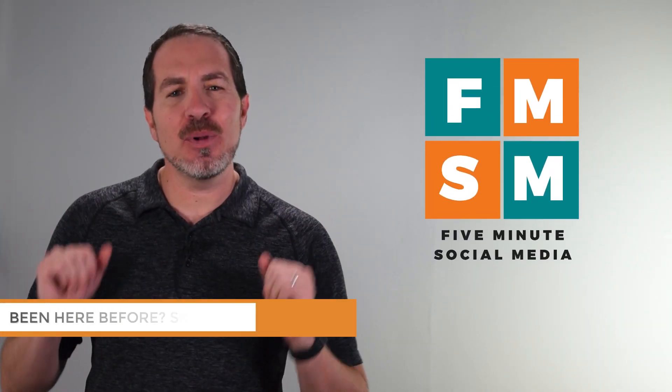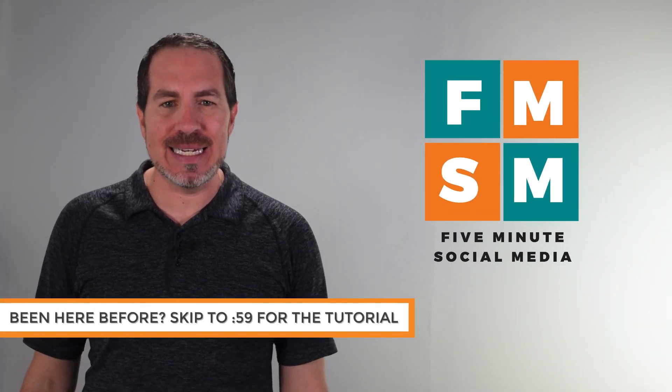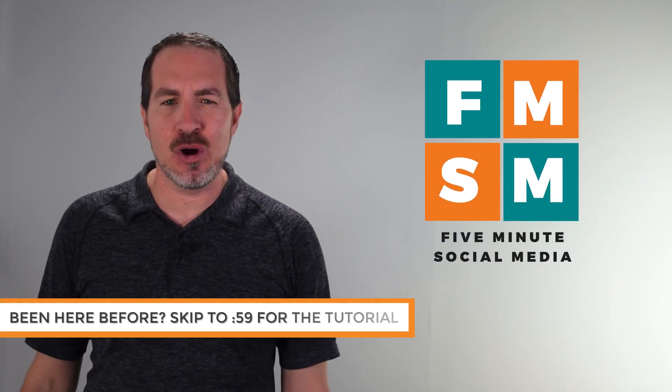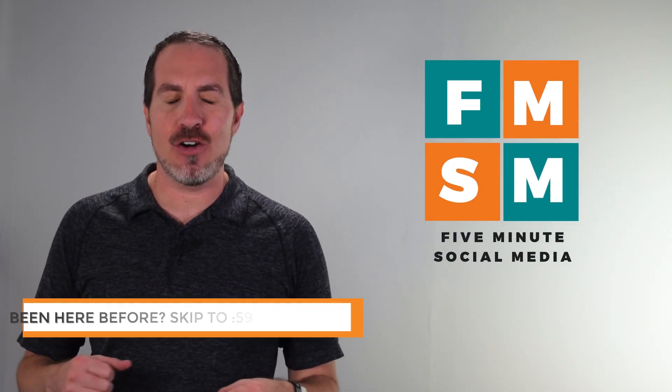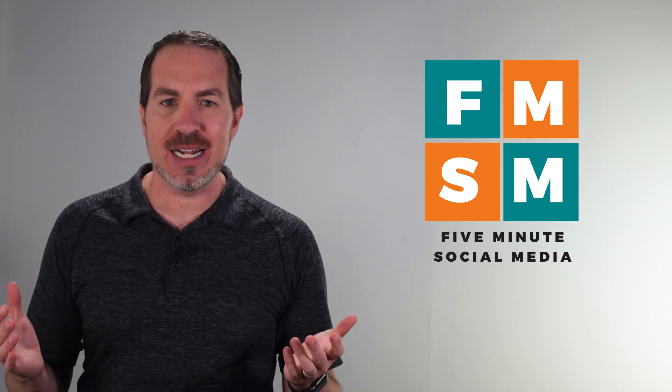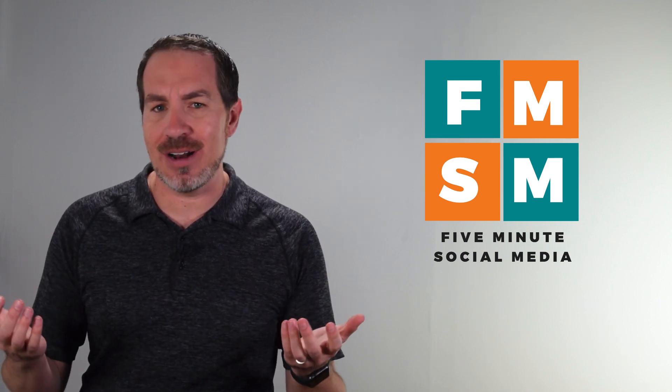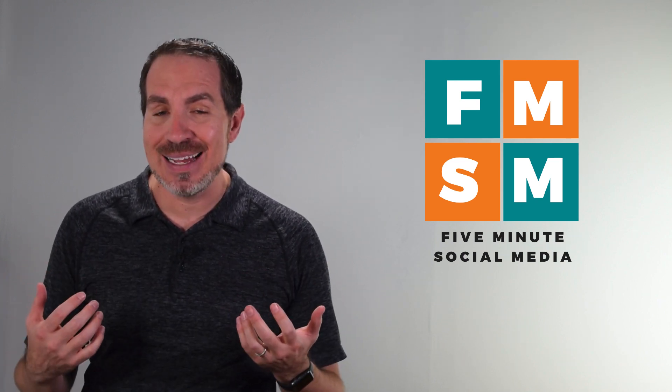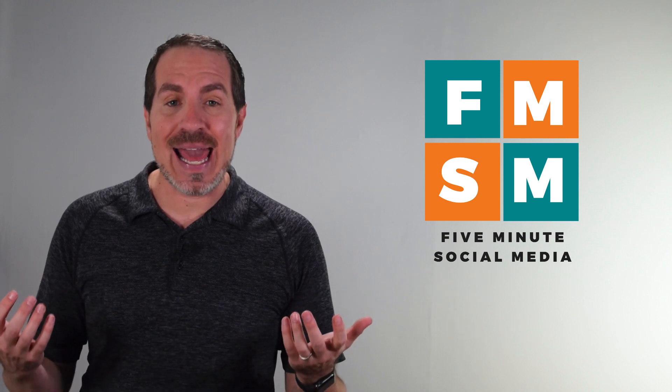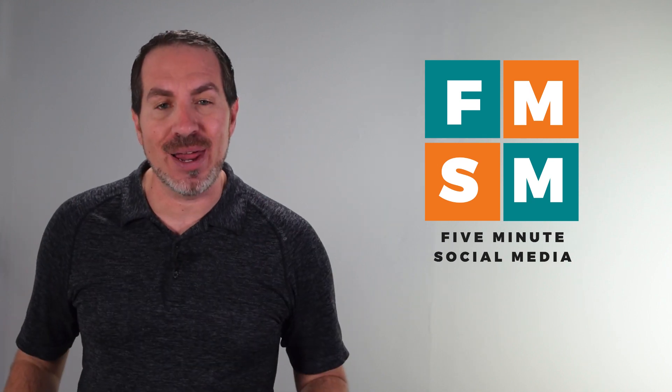What's up, busy people? Welcome to 5-Minute Social Media. If your efforts are far outweighing the results you're getting on social media, you're putting in all this work and you're not getting anything back, well, I get it. I've been there and you're in a great place.